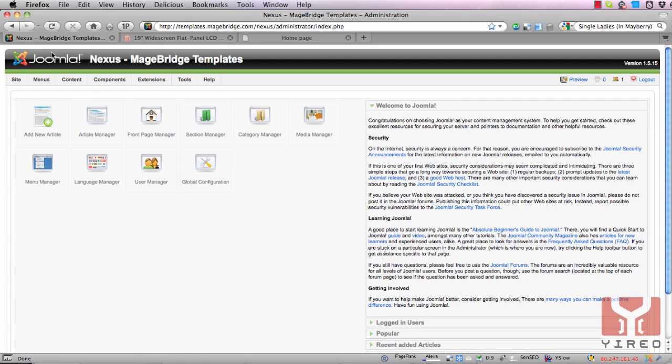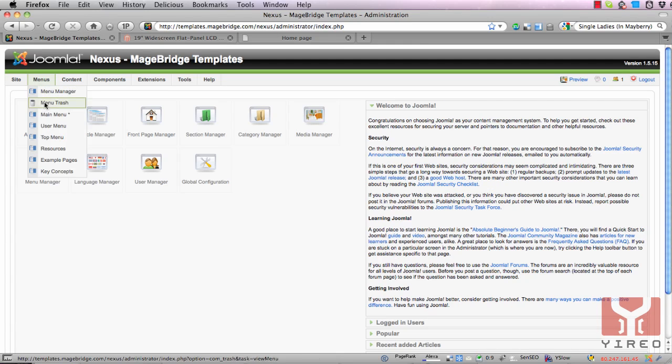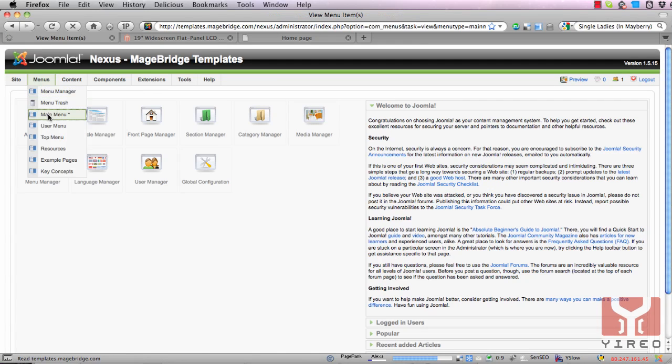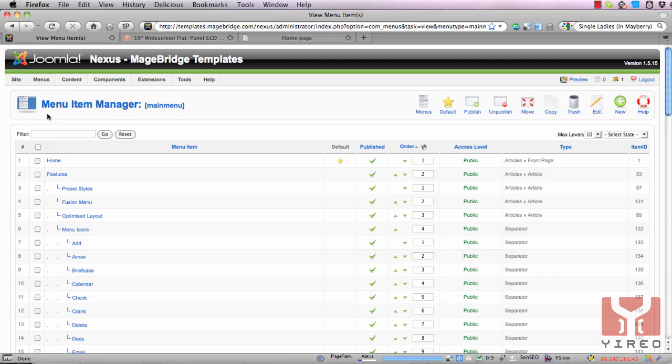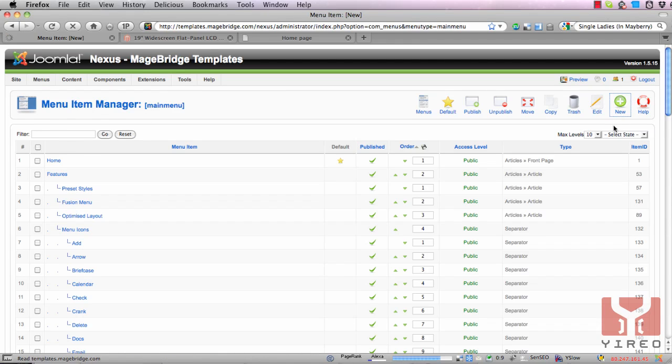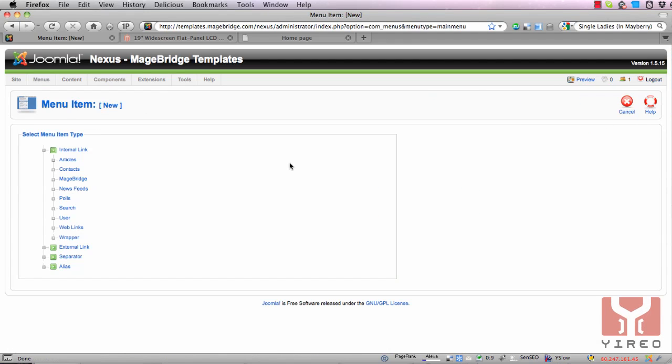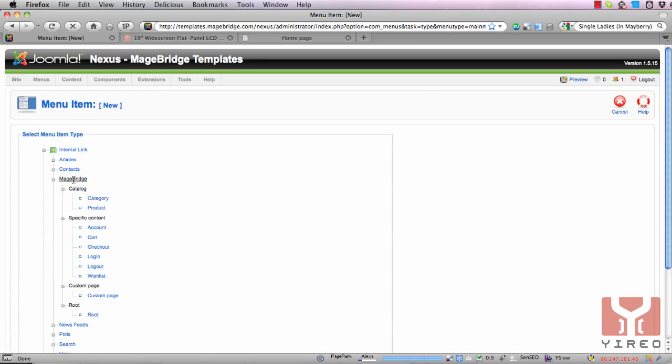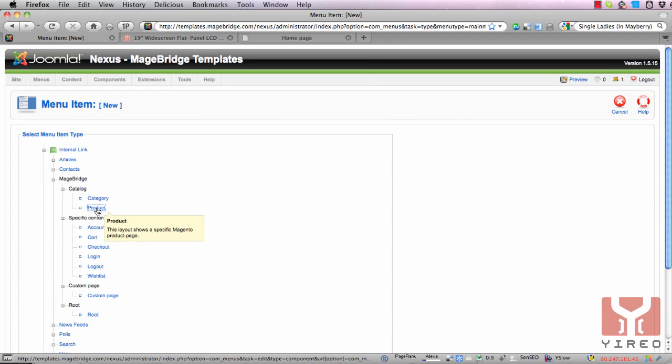Just go to the back end of Joomla, open the main menu, add a new menu item connected to MageBridge using catalog product.